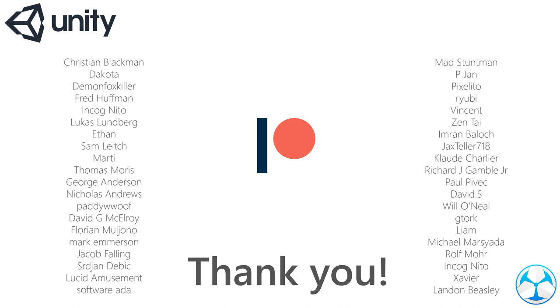Before we start I would like to of course thank all of my Patreon supporters for the absolutely amazing support.